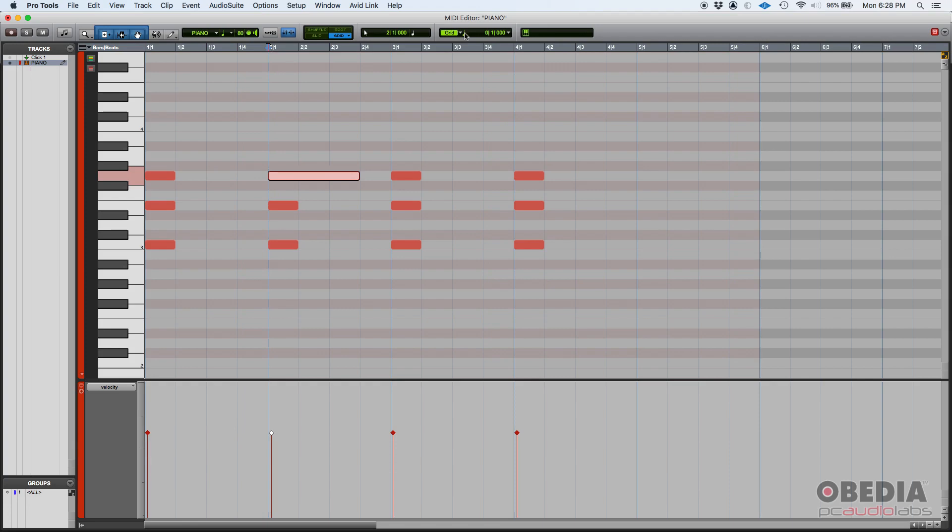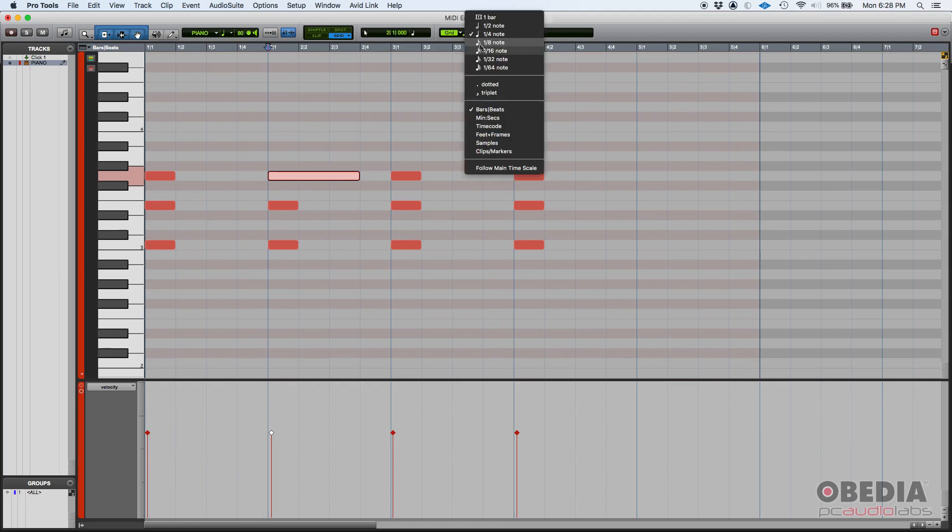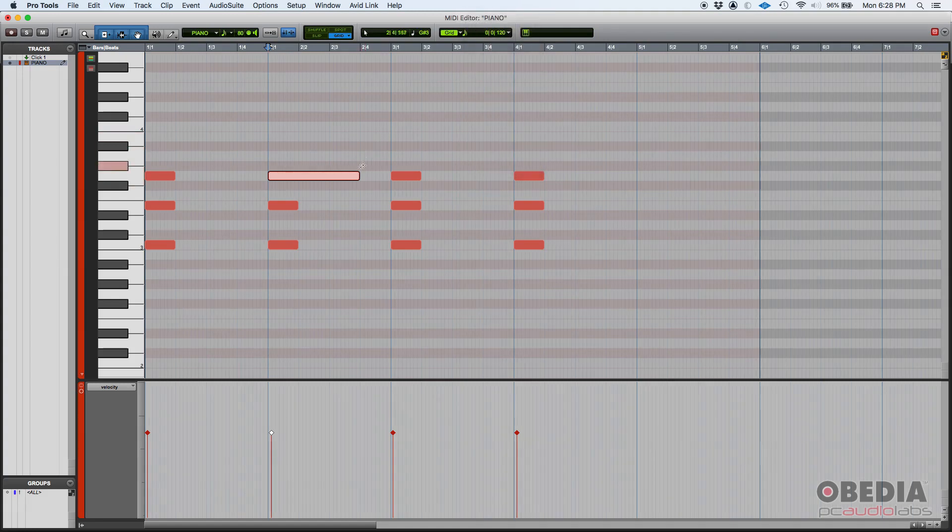If you want a smaller grid value, you can simply click and then do like 30 second notes and now change that there. So you have more resolution.